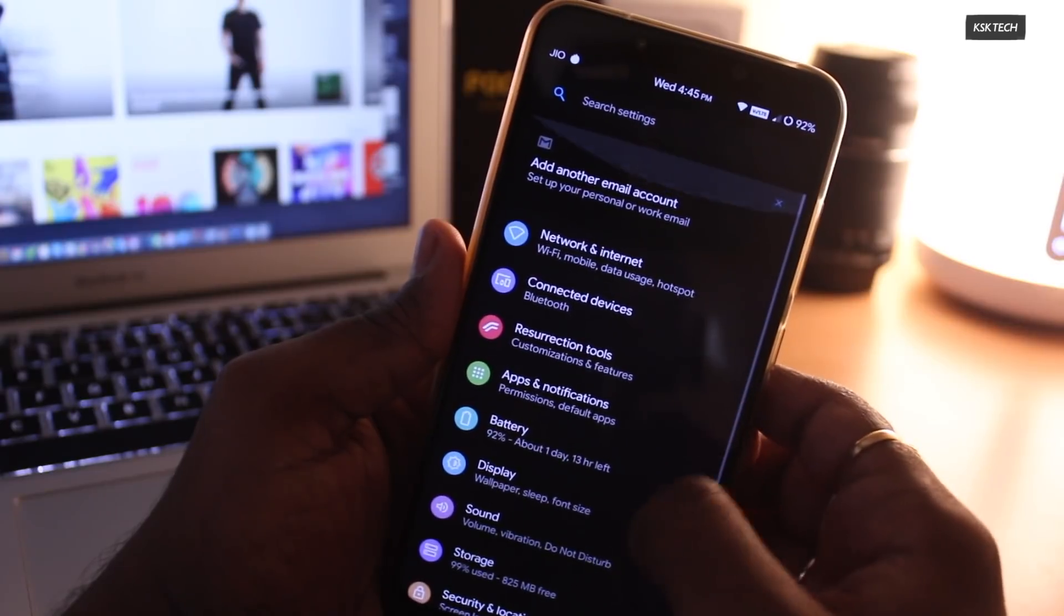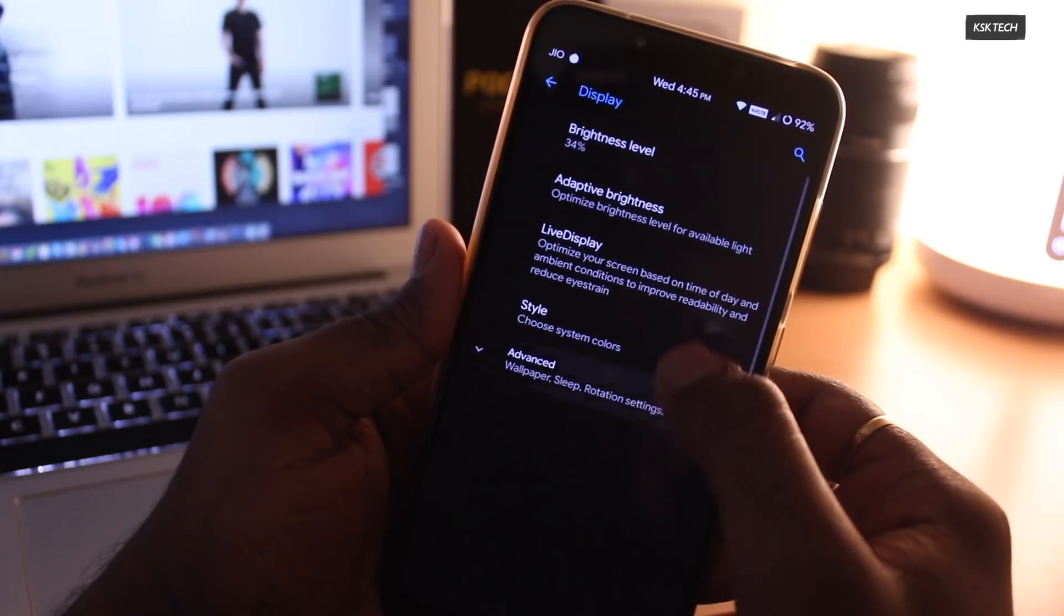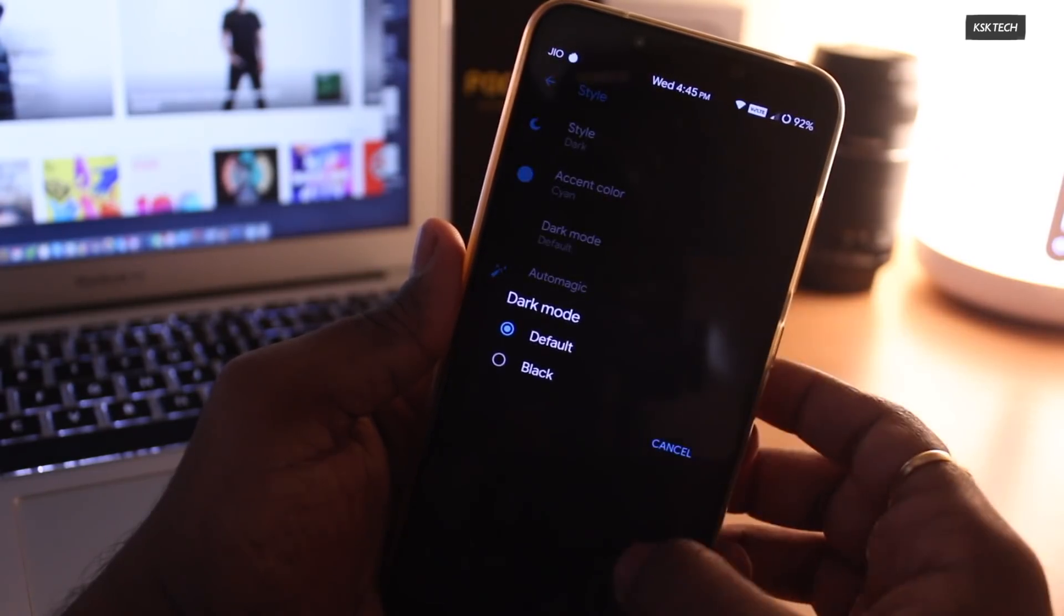Overall, I would say, this ROM is the compilation of ROMs, and it's a feast for the users.